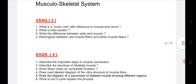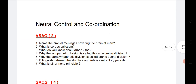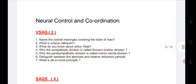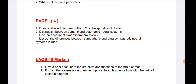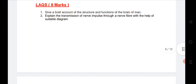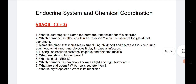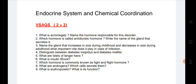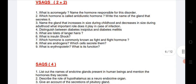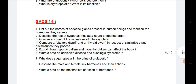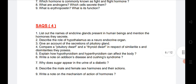Next, for Musculoskeletal system, four VSAQs are listed — if you do these four you will definitely get one. One SAQ is also coming from this chapter. Next, Neural Control and Coordination: I have given seven questions for VSAQs and one SAQ. There are nine questions for VSAQs and nine questions for SAQs in this chapter. If you want, you can leave this chapter for SAQs as there are so many questions.